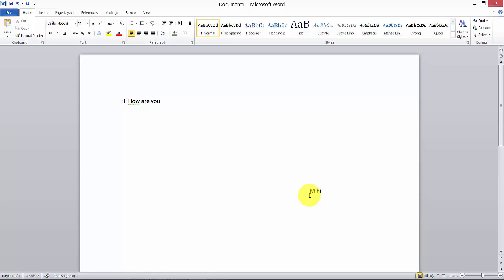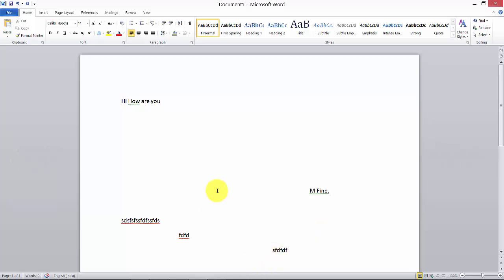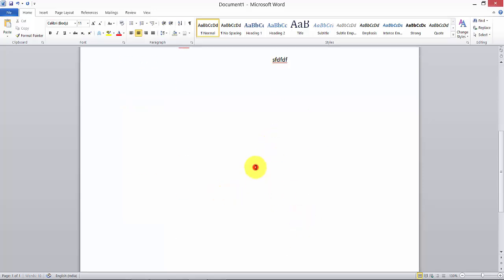I'm fine, see anywhere. I can type anywhere. How am I doing it? Because I just double-clicked it. You just double click it and you can type anywhere.